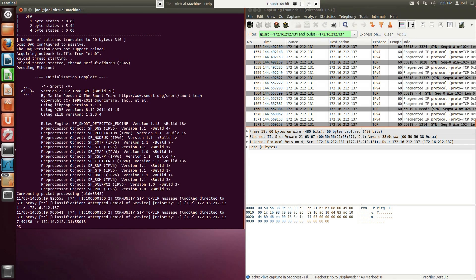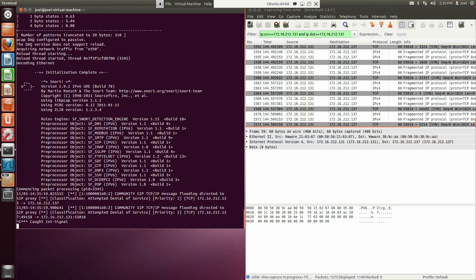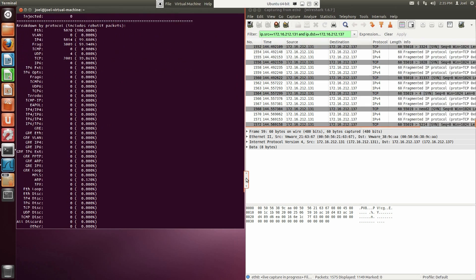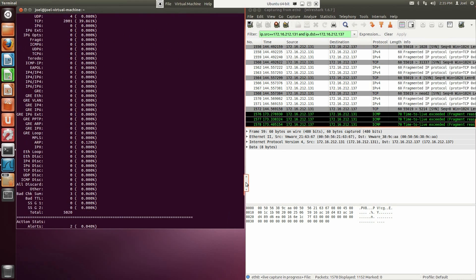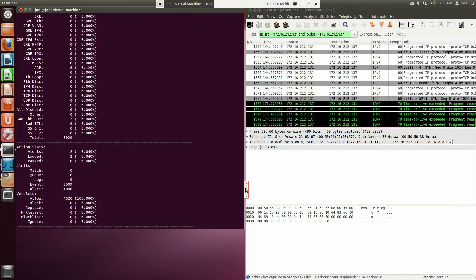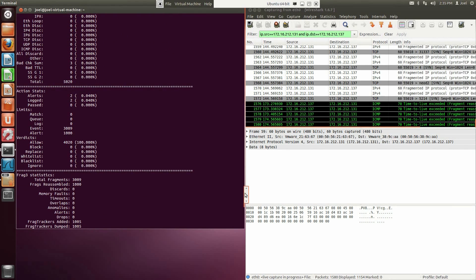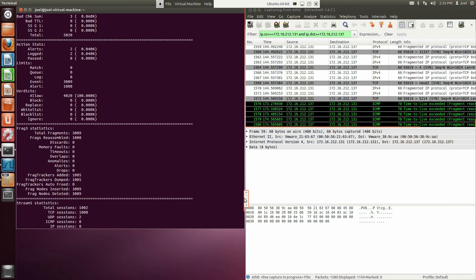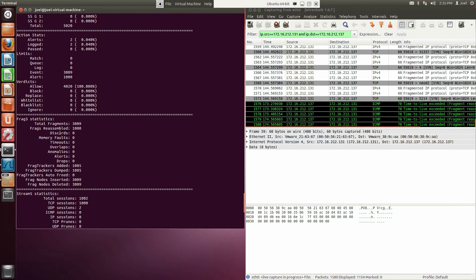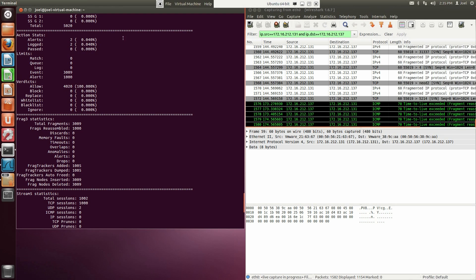Let's stop Snort from running. Now let's scroll up to the Frag3 statistics, where you will see that all fragments were detected by Snort. If we go up to Action Status, we will see that two alerts were generated. The objective was accomplished. We can say that the Snort IDS detected IP fragments using the Frag3 processor.